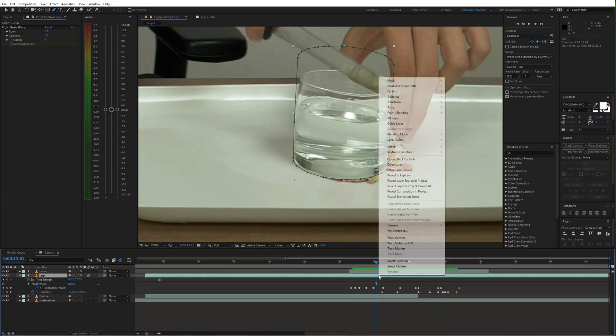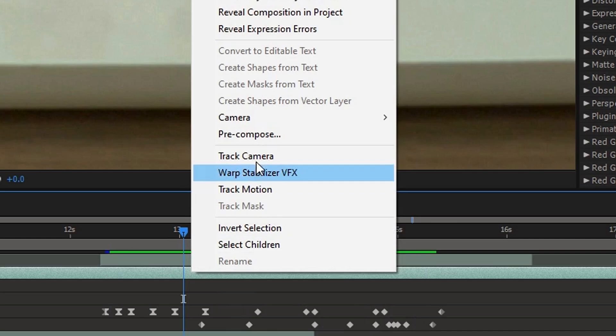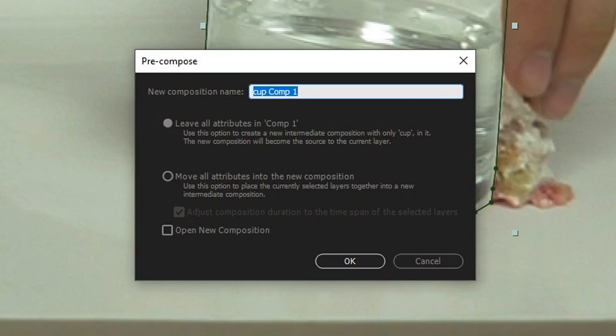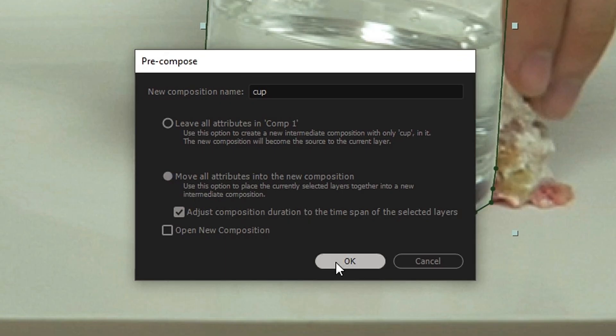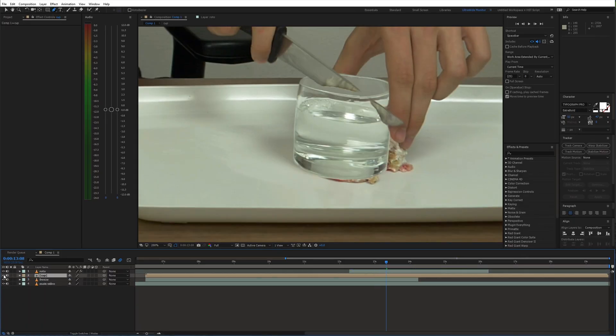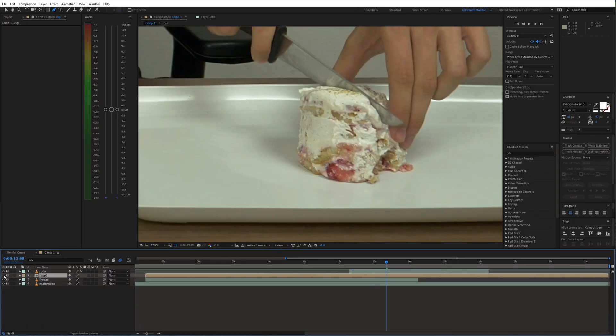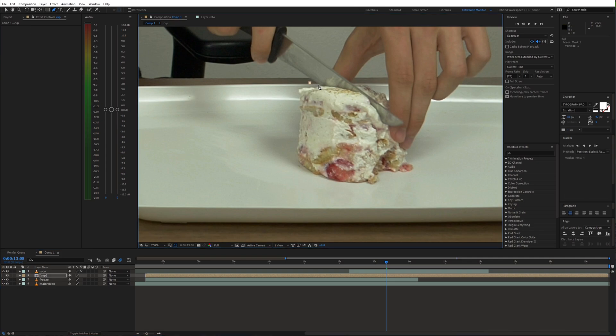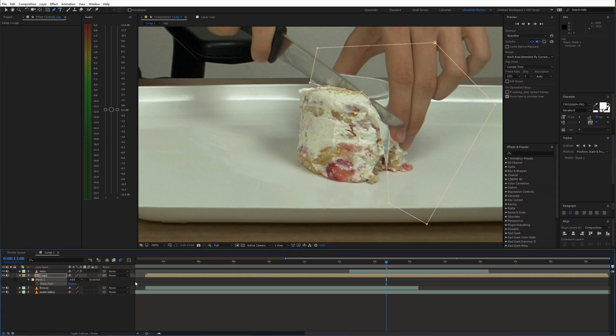Next recompose this layer and choose move all attributes into the new comp. Then create a mask just around the front part of the cake and animate it.